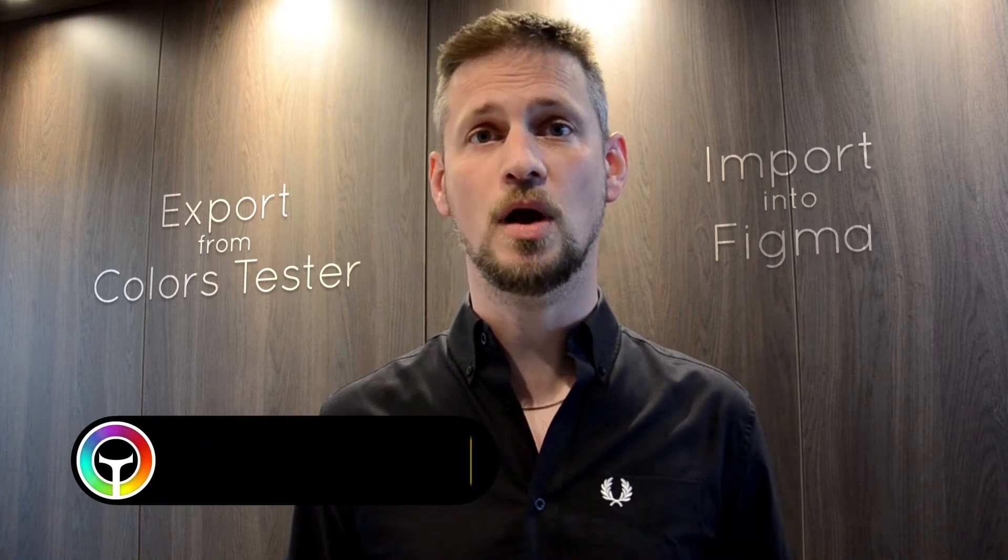Hello, in this video we will see how to export from Colors Tester and import your color palette into Figma, right now.